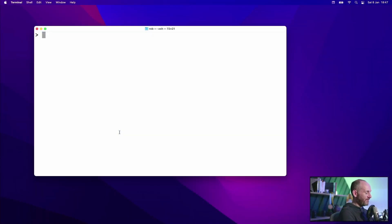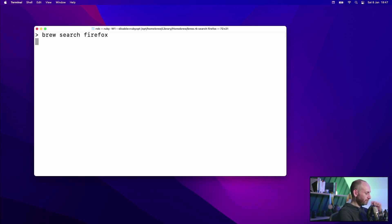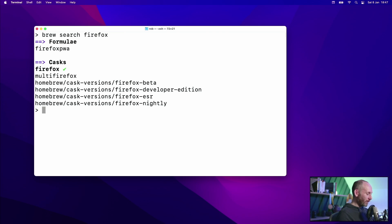So far we've installed software packages that we already knew the name of — Firefox, htop. Let's see how we might find packages if we don't know the exact name. I want to install Firefox Developer Edition alongside the main Firefox but I don't know the package name, so I can just do brew search firefox. Here we can see there are actually a few casks: Firefox, Multi Firefox, and so on. The one I want is Firefox Developer Edition, so I'll copy that name — you have to have the whole name — and do brew install with that.